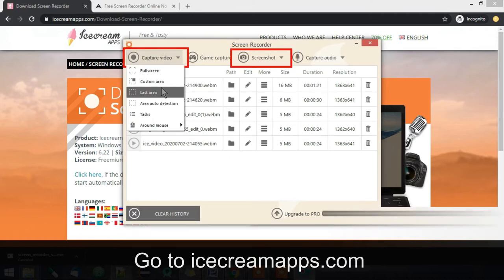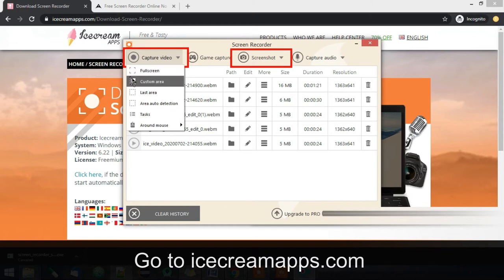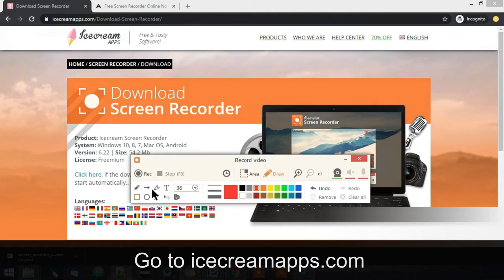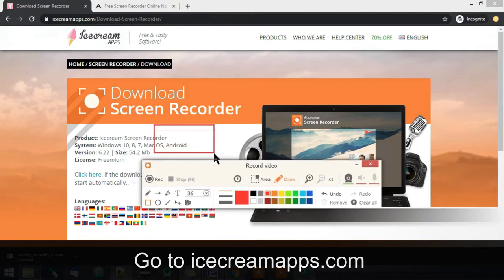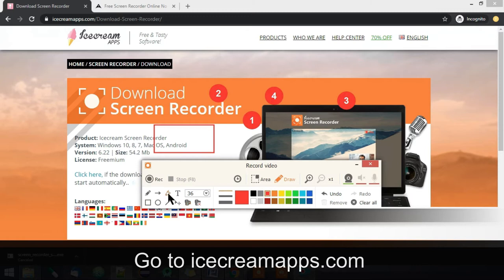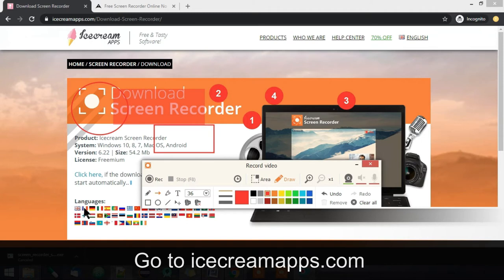You can select the area you want to record, like the full screen or a custom area, whatever suits you. This is how the recorder looks. You can draw a square or rectangle, add numbering if you want to give step-by-step instructions, highlight some area, draw a circle to highlight something, or create arrows to guide the user. You can also change the size, and there is a blur option as well.